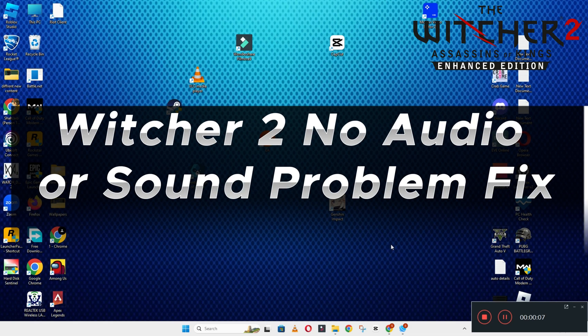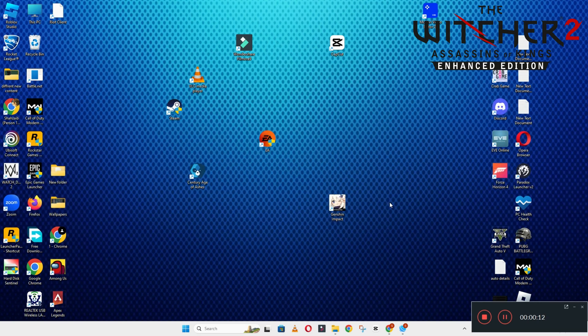Hello guys, welcome back to another video. In this video I will show you how to fix the Witcher 2 no audio or sound problem on your Windows PC and laptop. To fix this issue, follow every step as I am showing in this video.